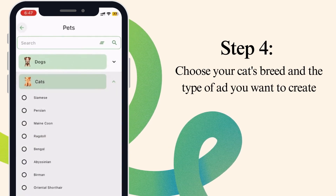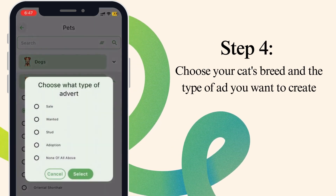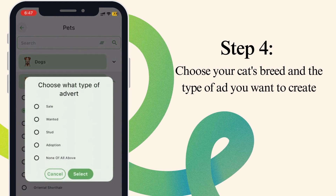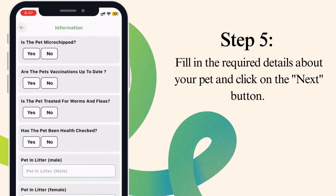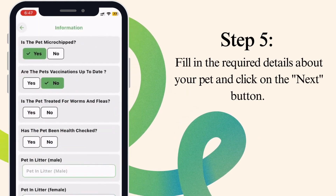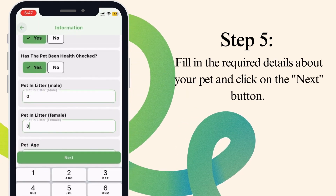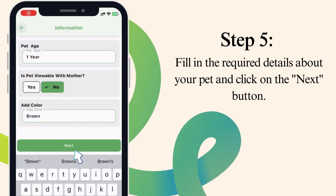Step 4. Choose your cat's breed and the type of ad you want to create. Step 5. Fill in the required details about your pet and click on the Next button.